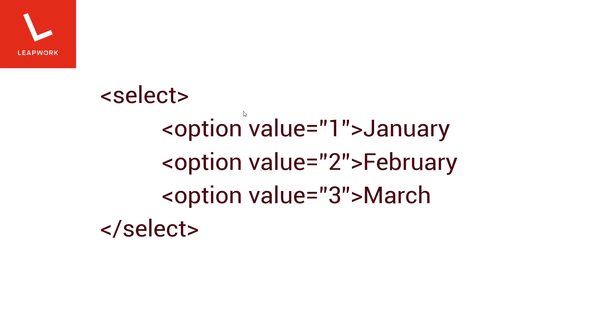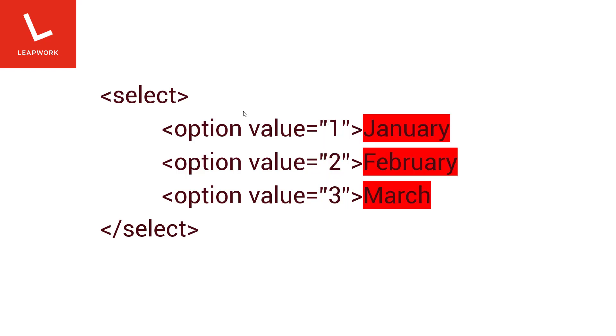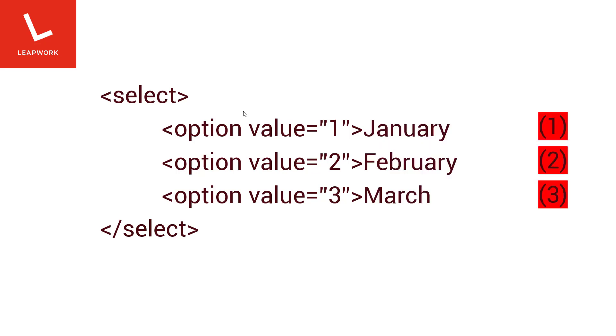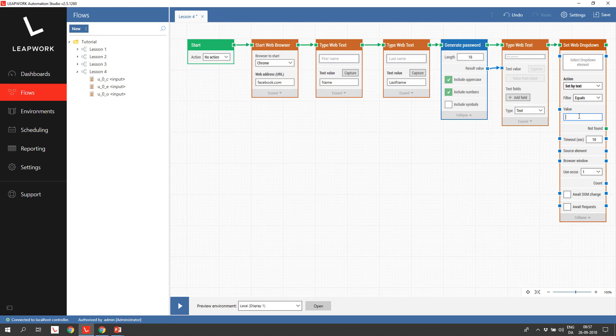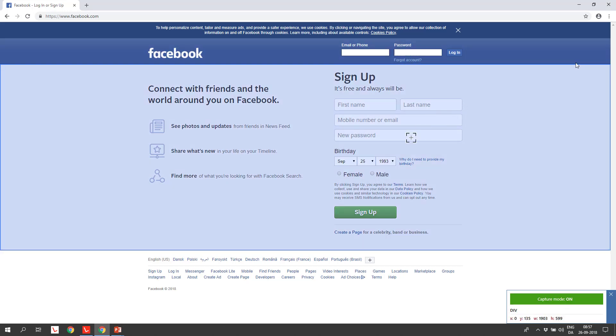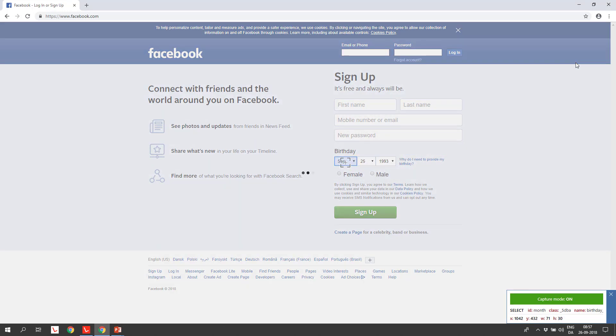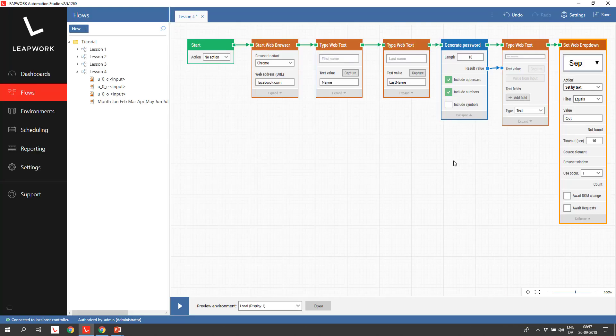We can select a value in three different ways. Either selected by the value property, in this case 1, 2, 3, or selected by the text shown for the different options, in this case January, February, etc. The last way is to set it by the individual elements index in the list, 1, 2, 3. We will set it by the text that we can see, so we set the Action property to Set by Text, and insert the value October for the month. We do the same with the date and the year.